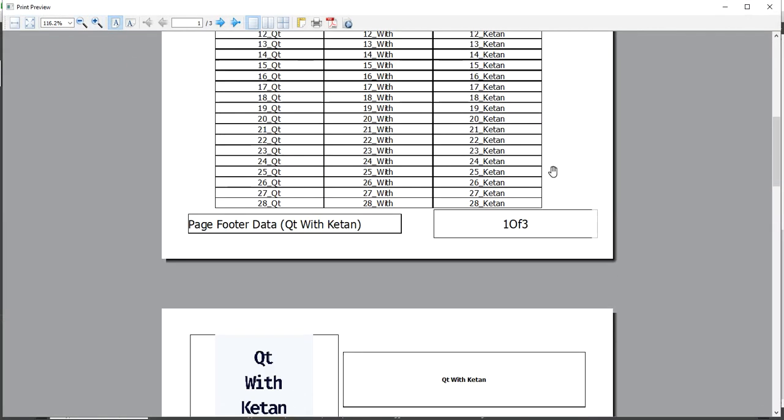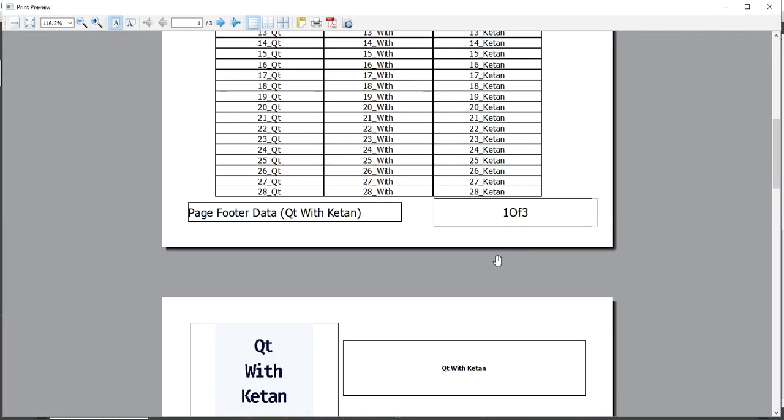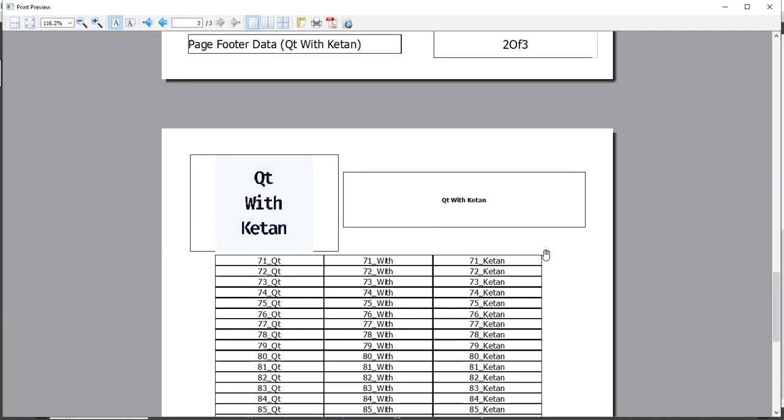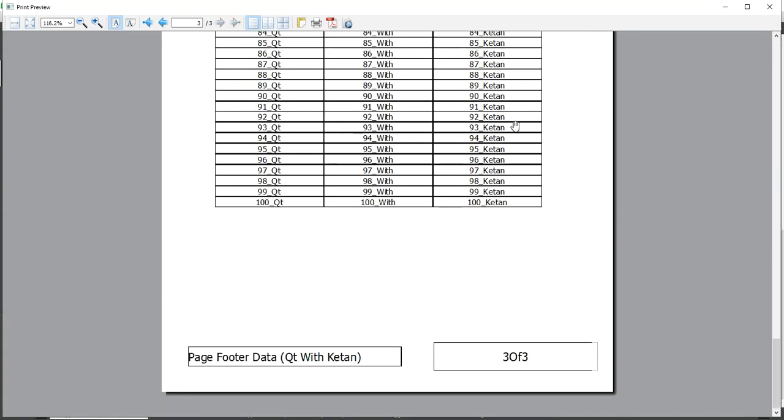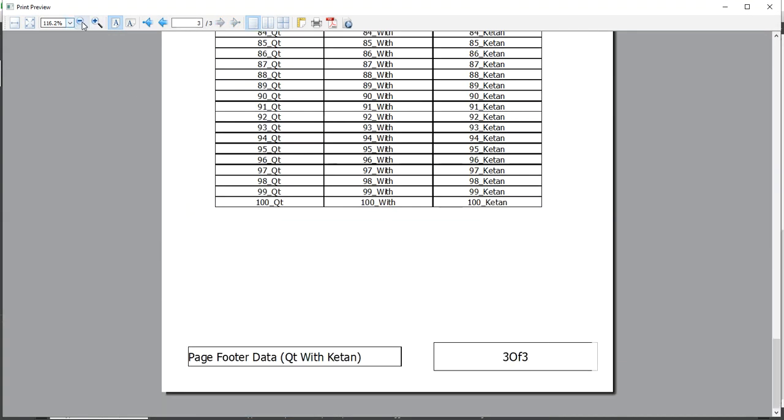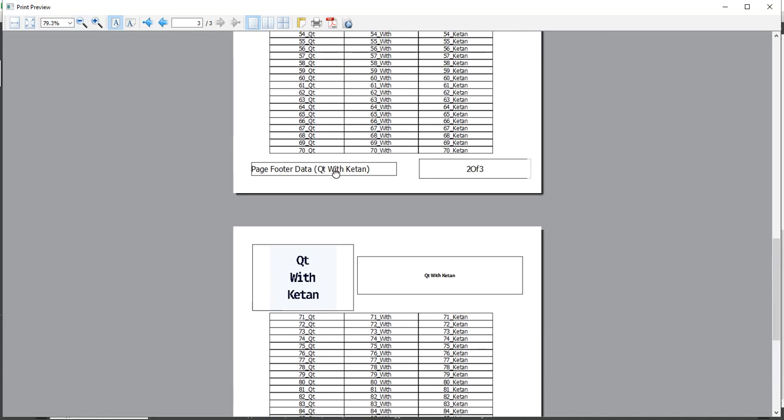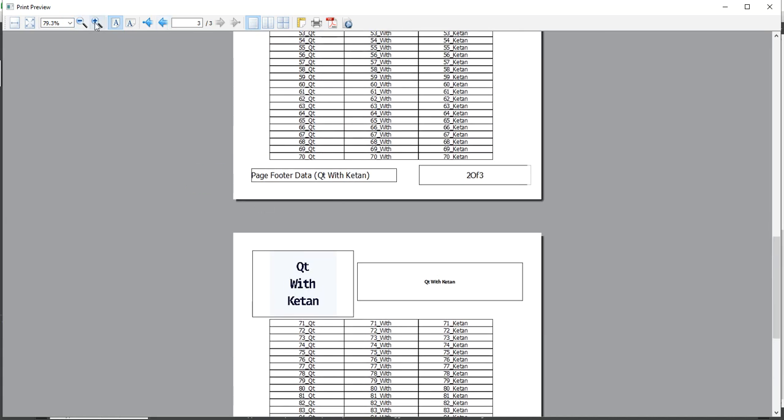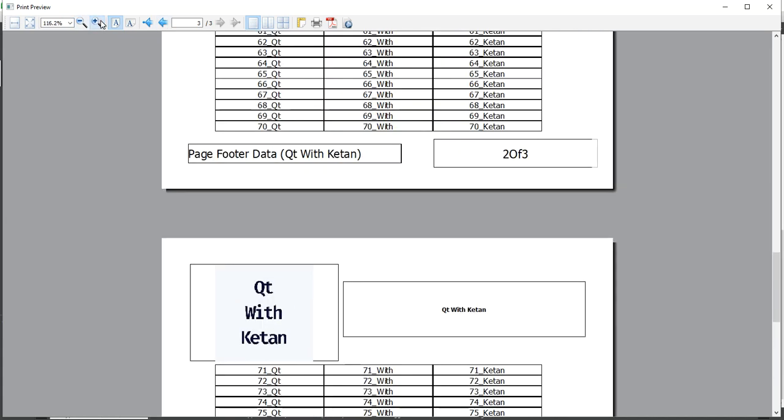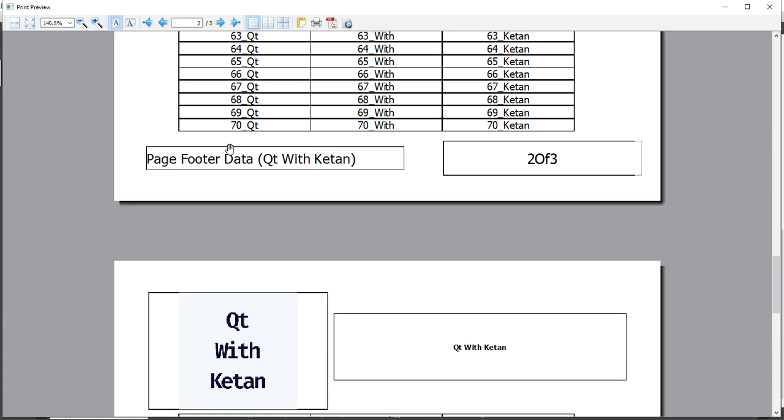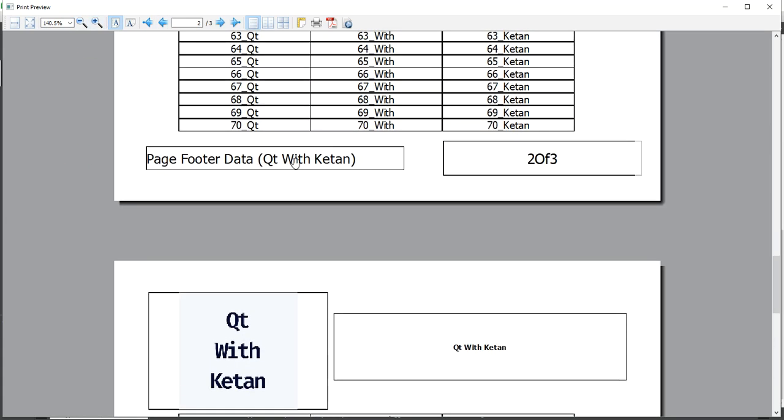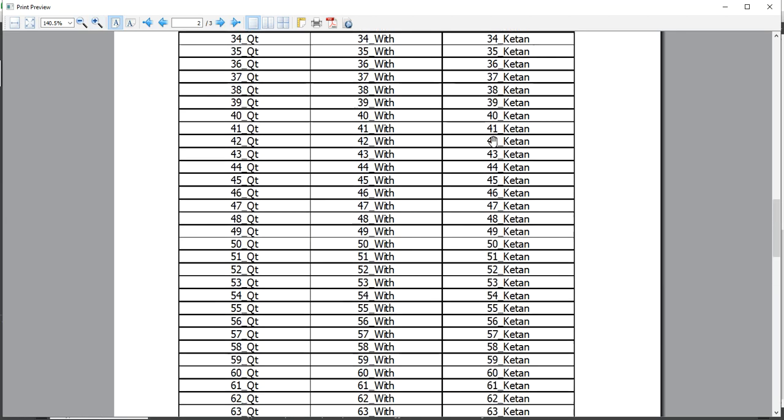So you can see page number displayed in every page, and also our report parameter value is also displayed in footer section.